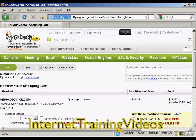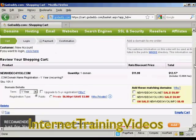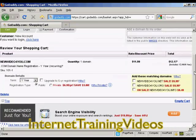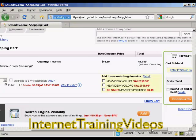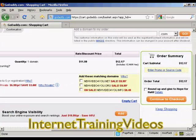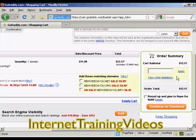It gives me all the details again, along with the possibility of getting extra matching domains and so on. If you have a promo code, you can enter it here. It's a good idea to do a search in Google for GoDaddy promo codes — they have them all the time, and you can make a substantial saving on your purchase. I don't have one at the moment, so I'm going to continue to checkout.